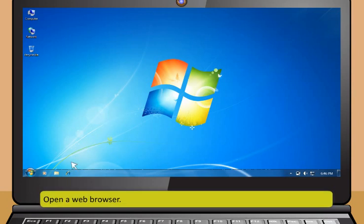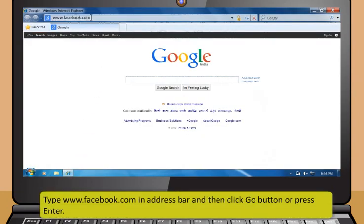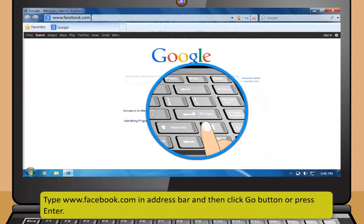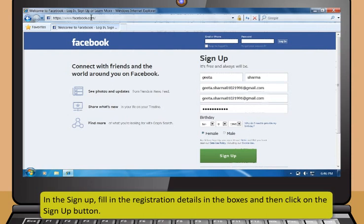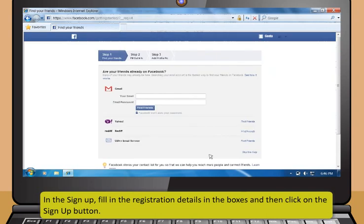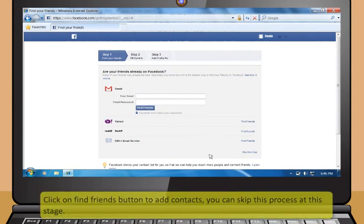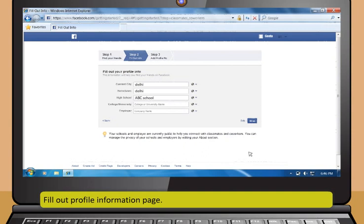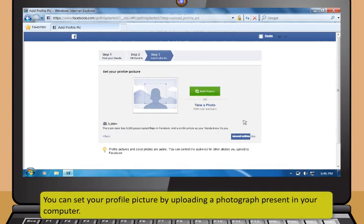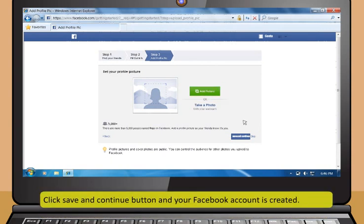These are the steps to use Facebook. First, open a web browser. Then, type www.facebook.com in the address bar and click the Go button or press Enter. In the sign-up, fill in the registration details in the boxes and then click on the Sign-up button. It will take you through a three-step process to complete the registration. Now, click on Find Friends button to add contacts — you can skip this process at this stage. Next, fill out the Profile Information page — you can skip this process as well. You can set your profile picture by uploading a photograph present in your computer. After that, click Save and Continue button and your Facebook account is created.